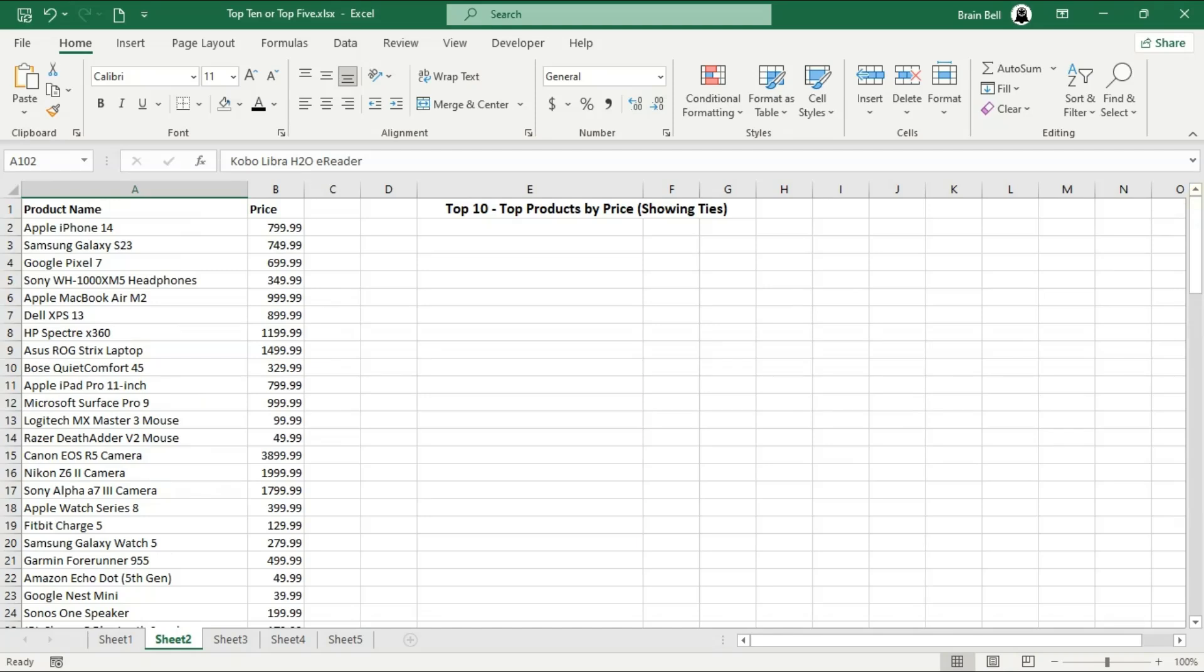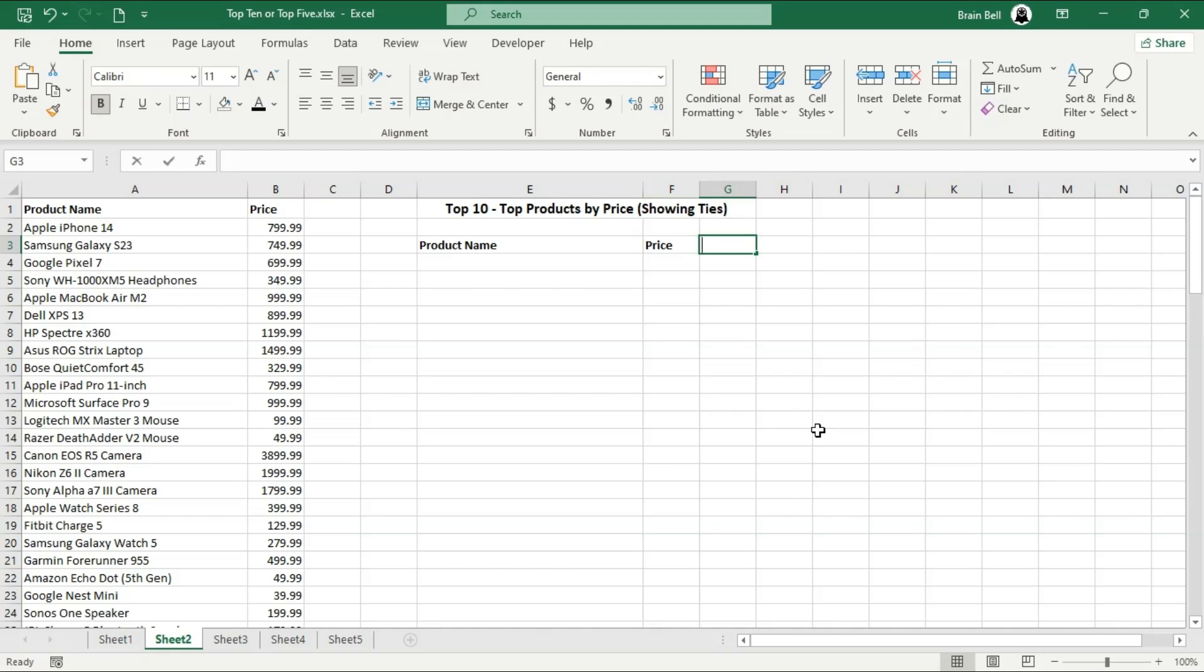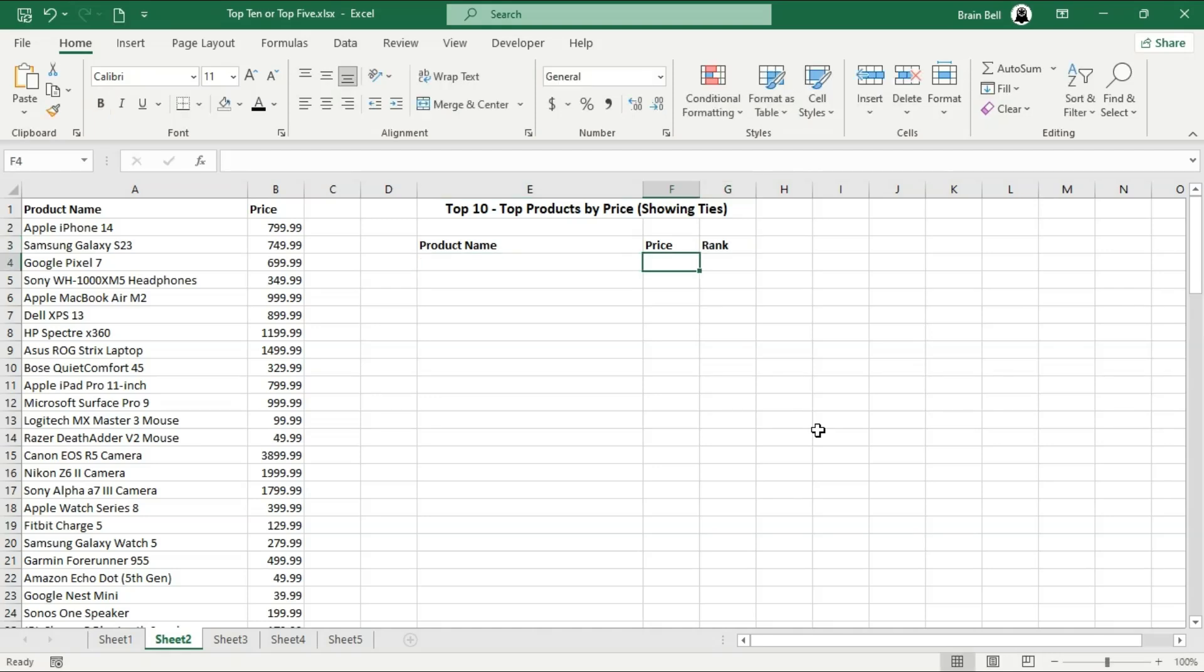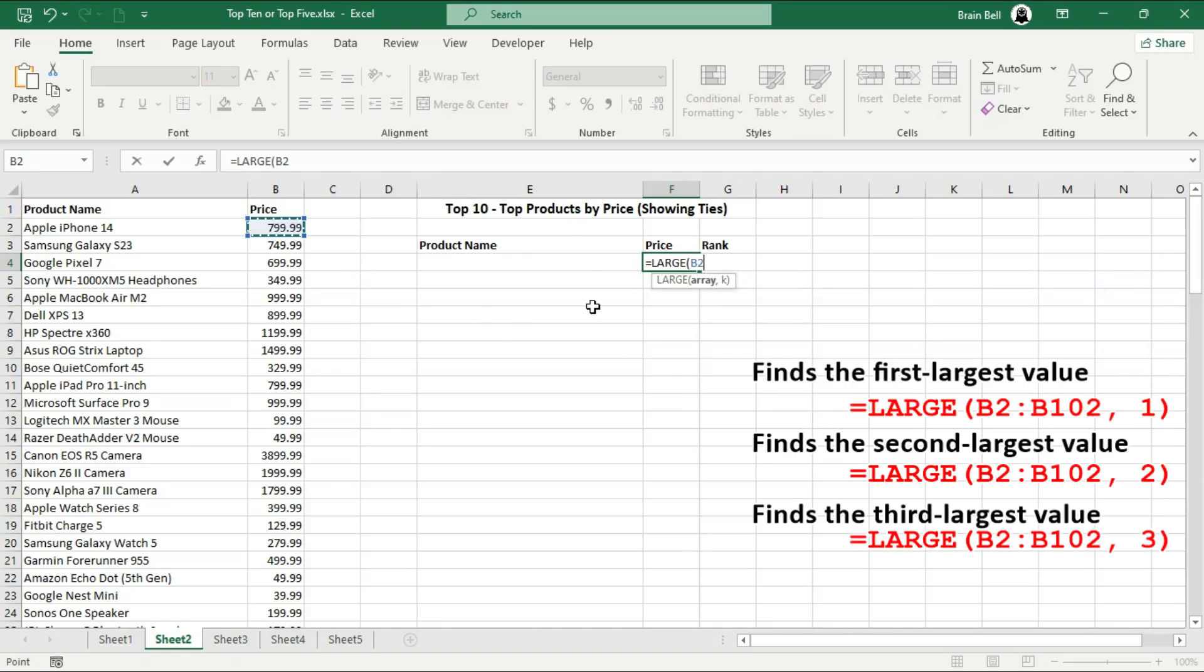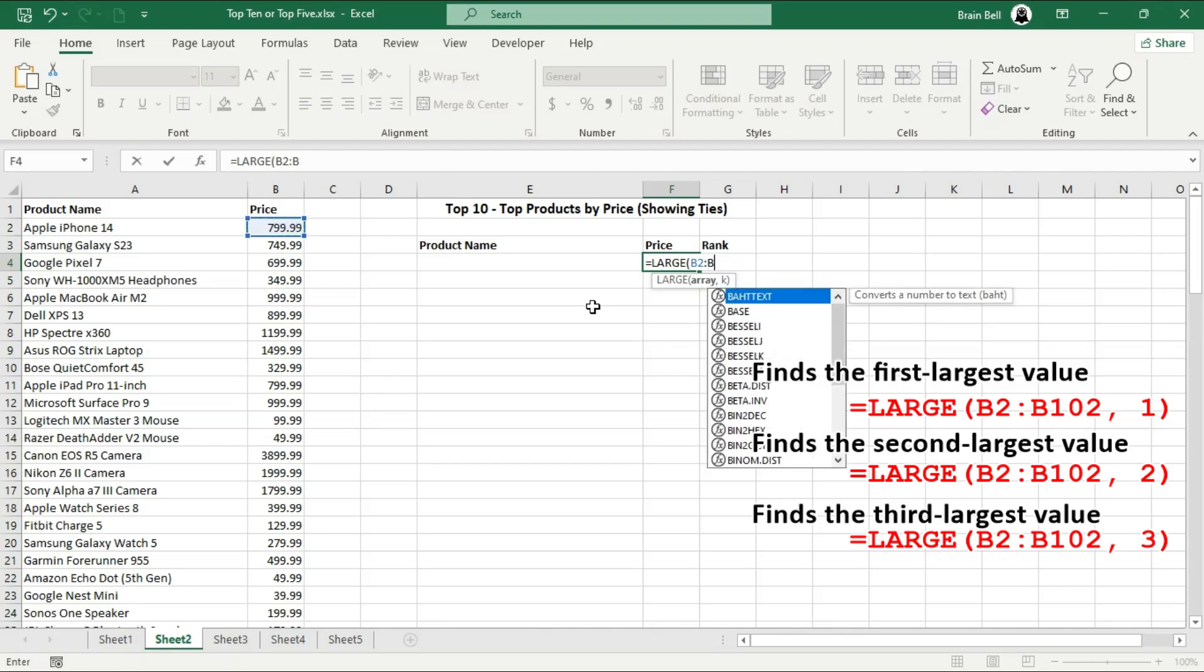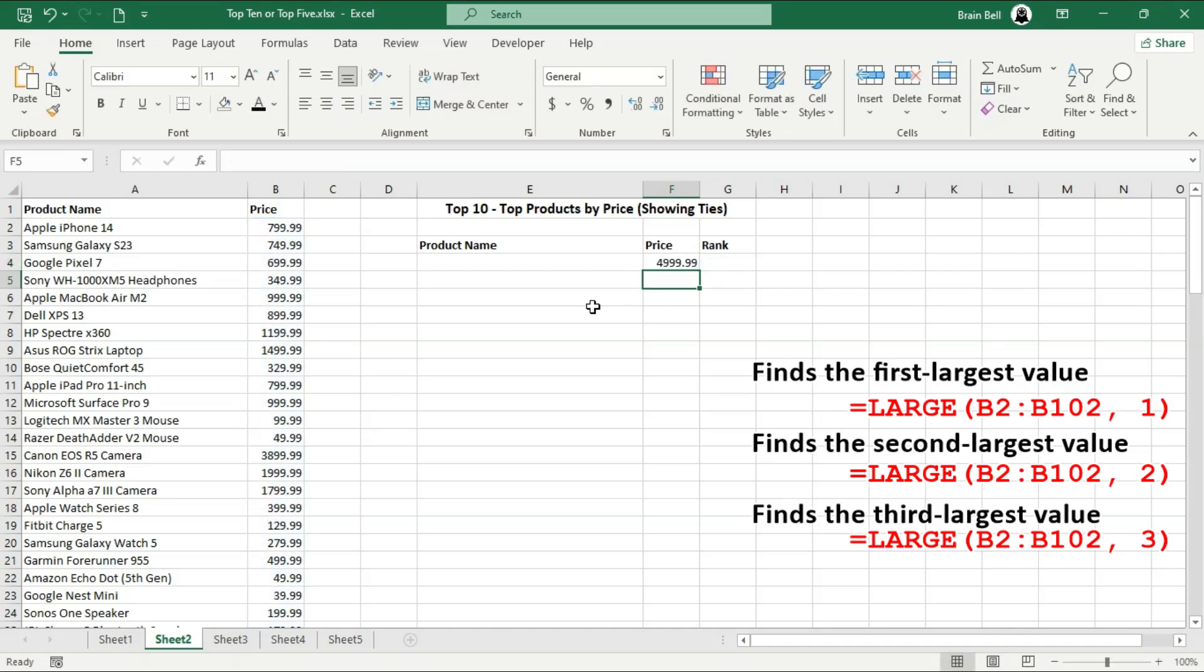We'll be working with a dataset containing product names and their corresponding prices, and I'll show you how to extract the top 10 highest price products, even when prices tie. Let's start by identifying the top 10 highest prices in our dataset using the LARGE function. The LARGE function returns the kth largest value from a data range, where k is the position you specify. The first argument of the LARGE function specifies the range of cells containing the numbers you want to evaluate, while the second argument determines the position of the largest value you want to return.